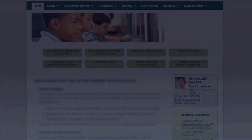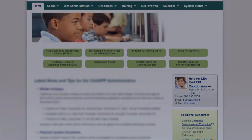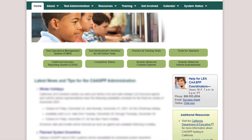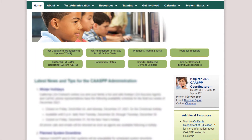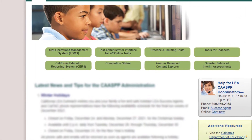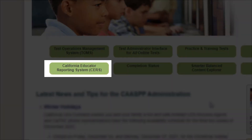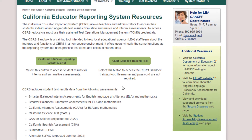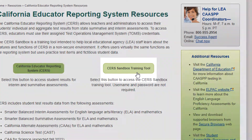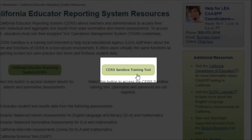You can access the CERS sandbox and find other CERS resources like the full CERS user guide by going to CAASPP.org or ELPAC.org and selecting the California Educator Reporting System button, then selecting the CERS sandbox training tool button.